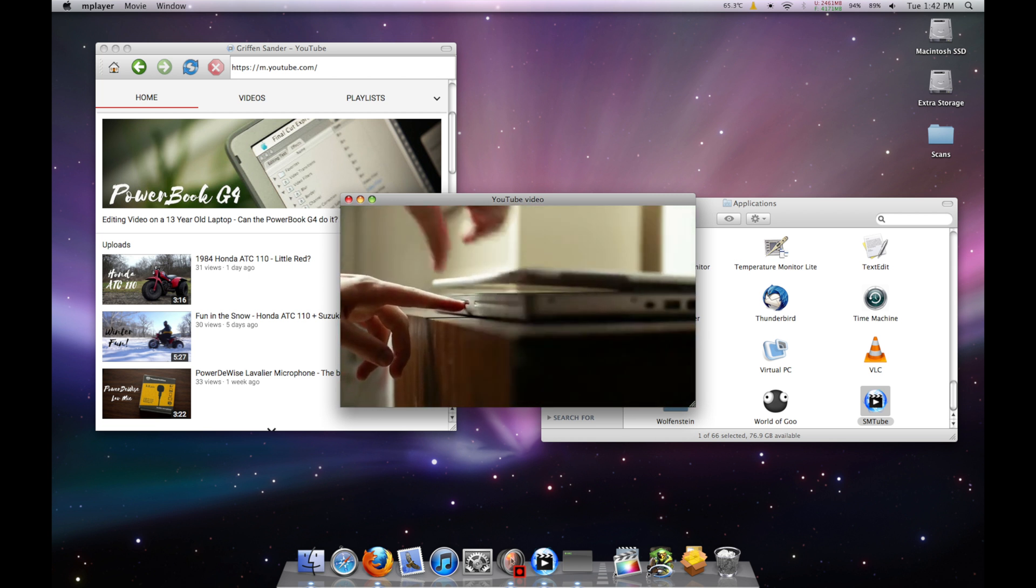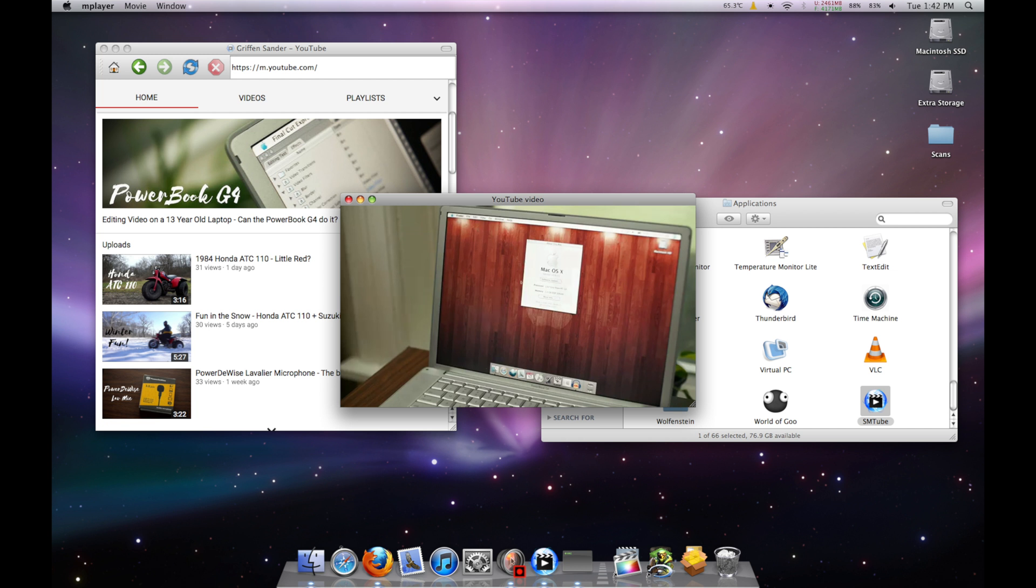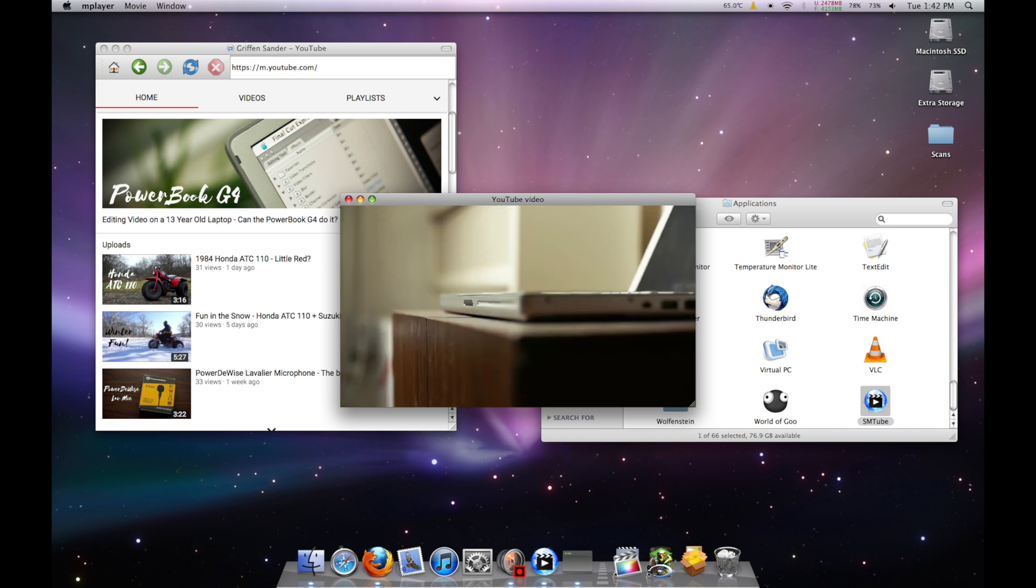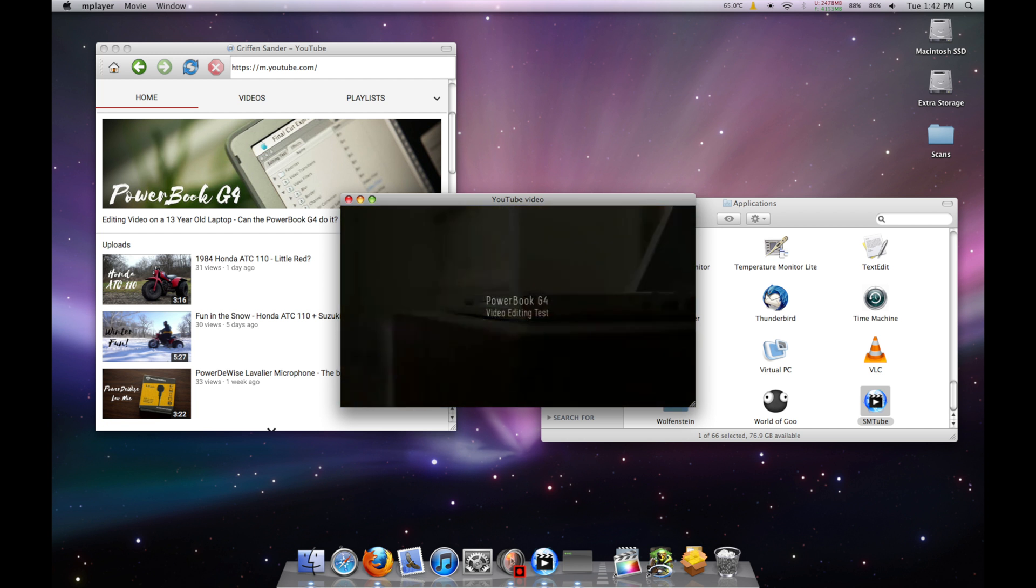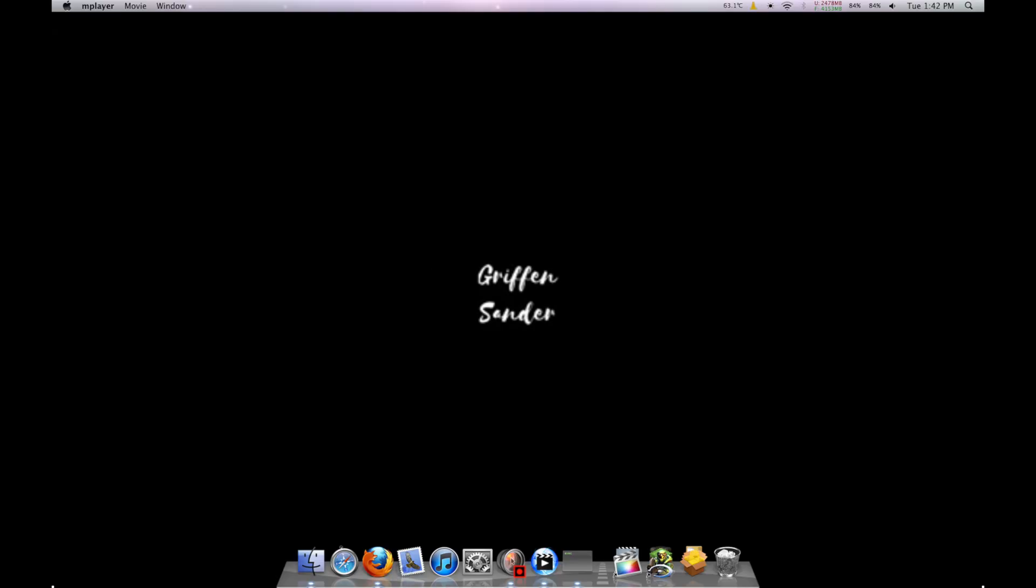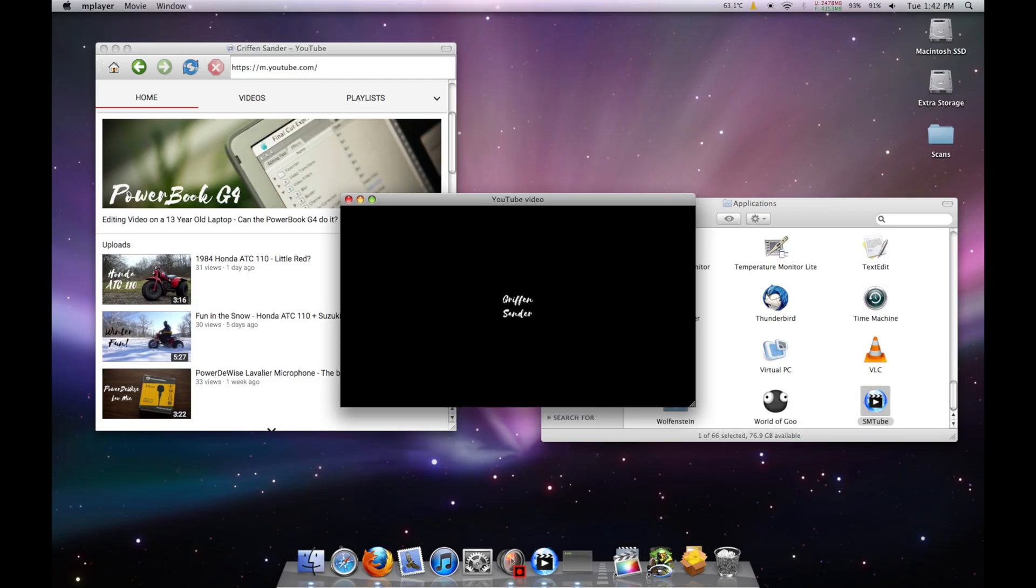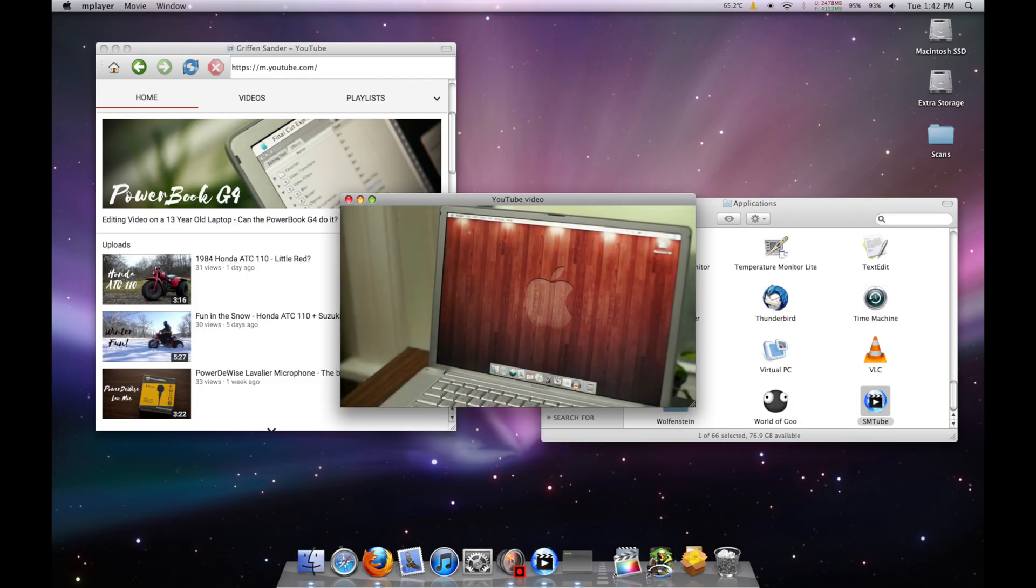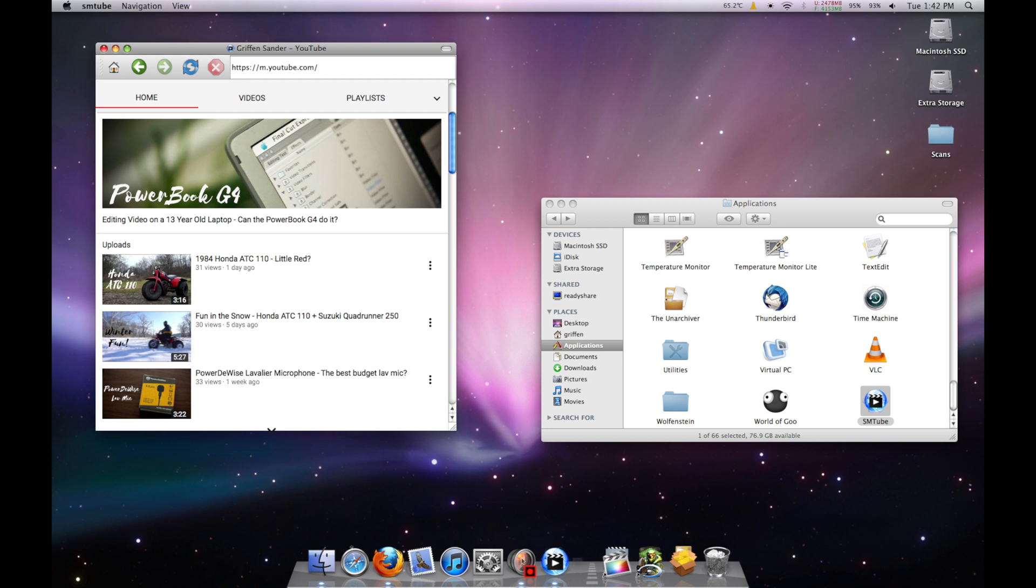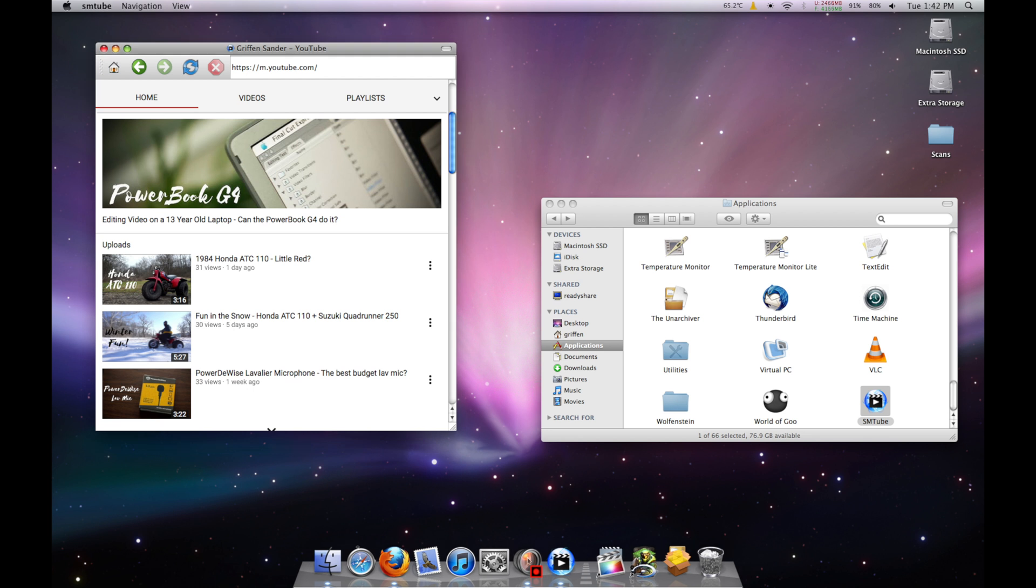Spacebar plays and pauses and F toggles full screen. At this point, it's working as well as it's ever gonna. From here on out, we're just going to be focusing on some aesthetic modifications.